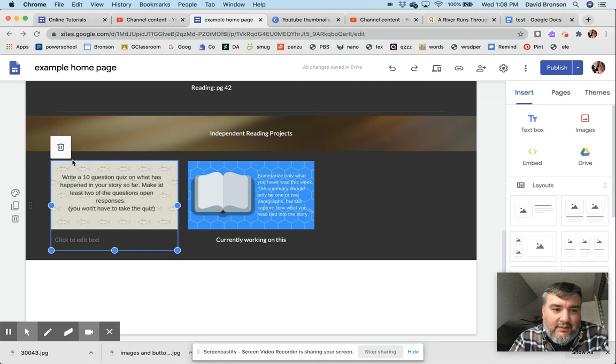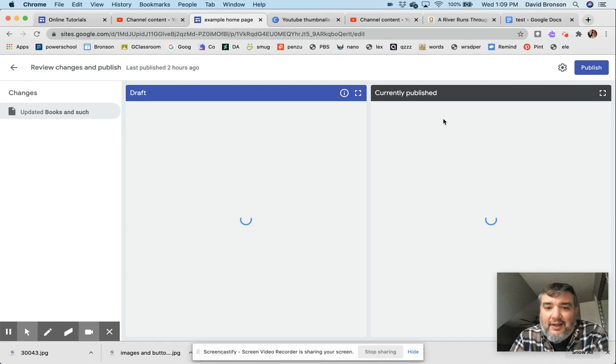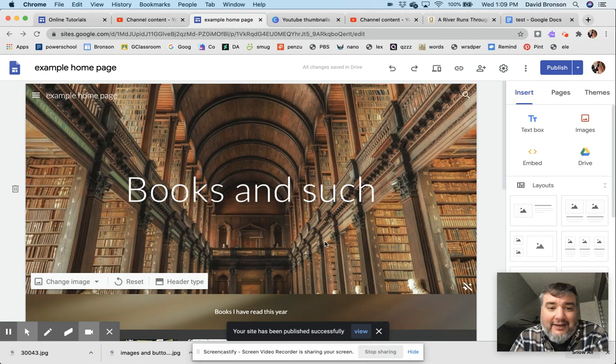...to this. And now, as a teacher and as a student, they can collect their assignments every time that they have a reading project. Independent reading projects are what they're working on. Then they can connect their work directly to an icon on their website.